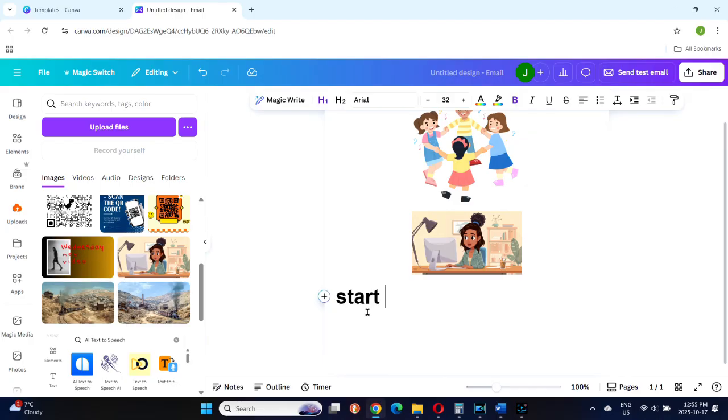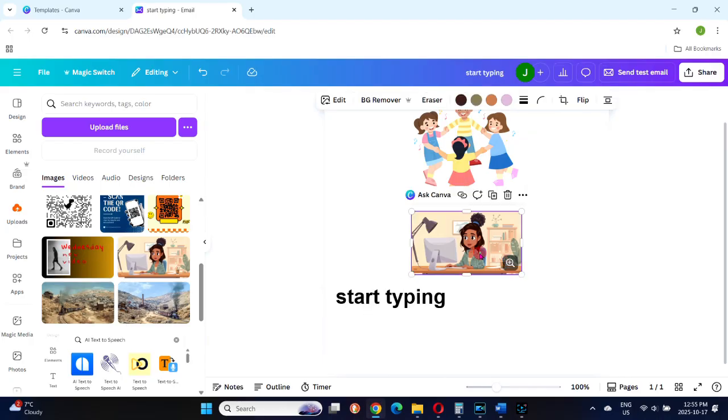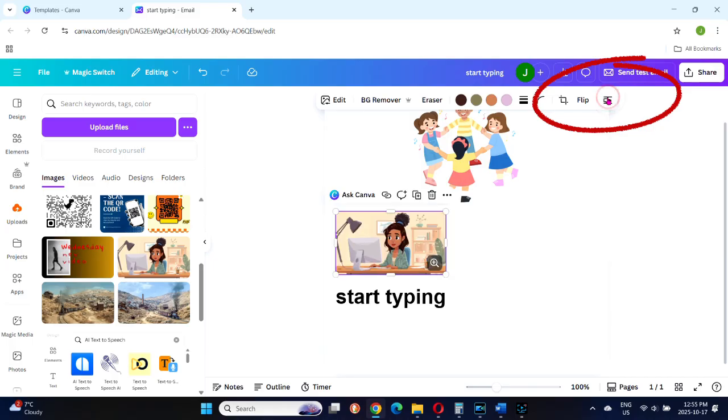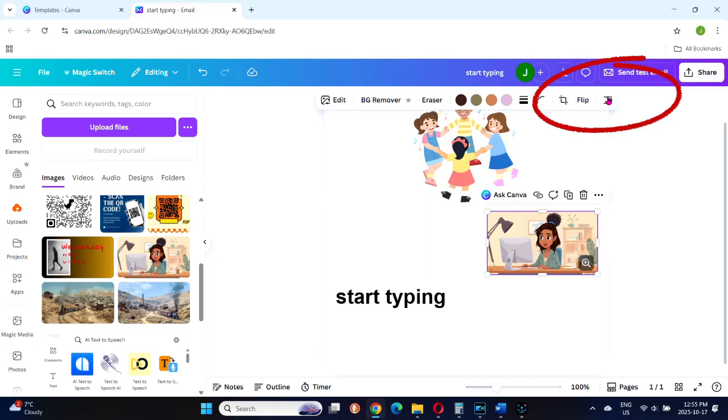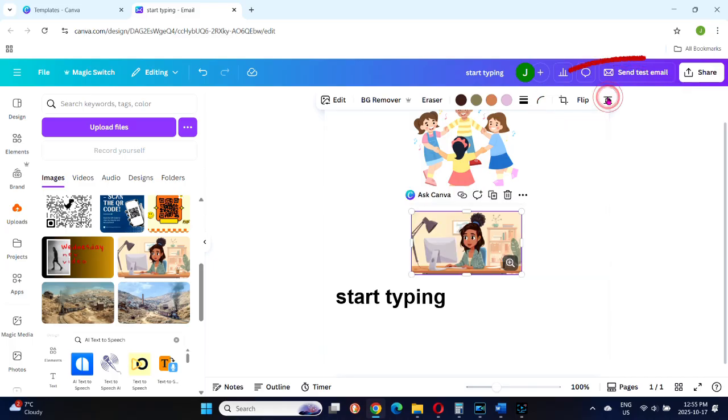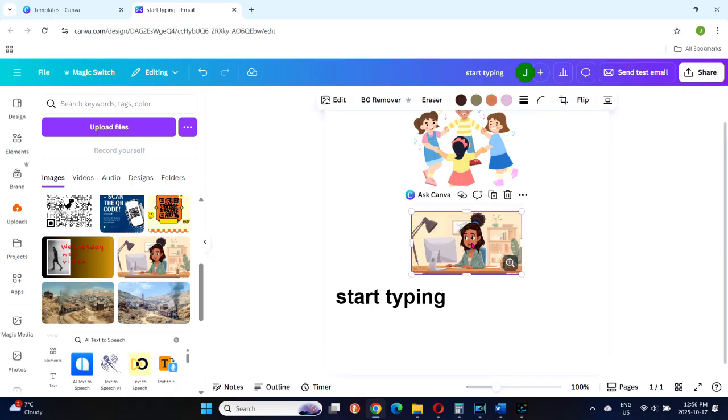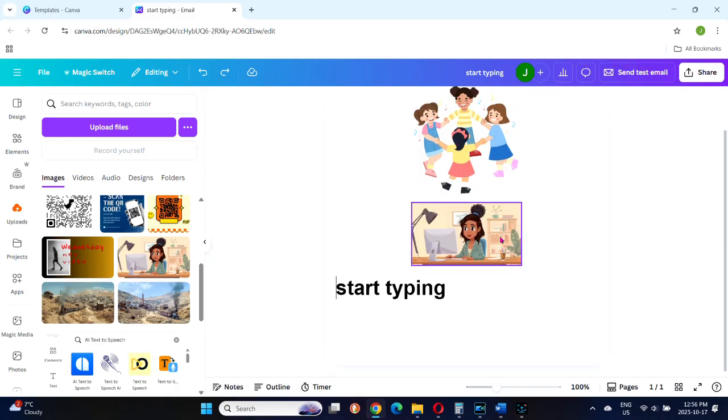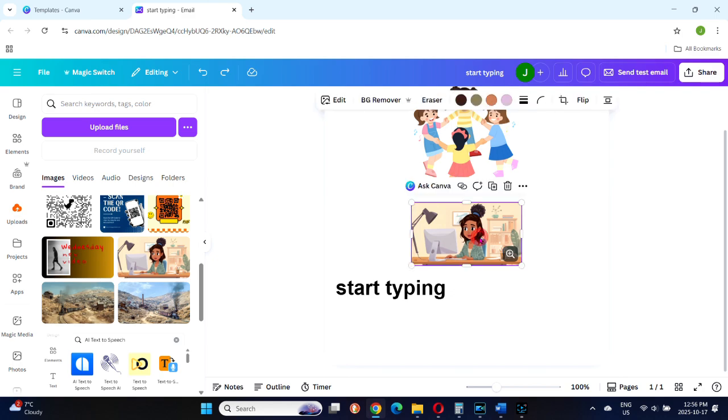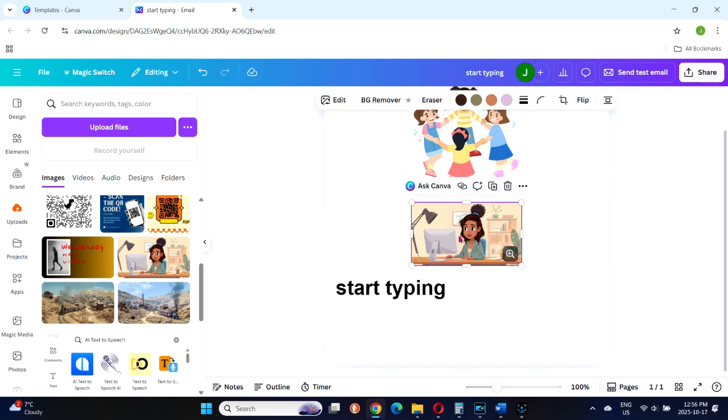The Canva Email Builder is pretty limited in movement and layout control for the moment. You can't drag elements freely around the page. You can only align them left, right, or center using the alignment controls. You can resize items or adjust text, but full layout editing isn't fully supported yet. So think of this as a simple way to design quick branded emails, not a full email marketing editor just yet.